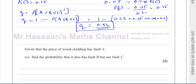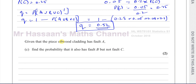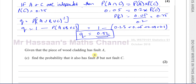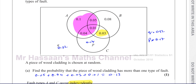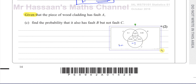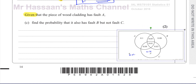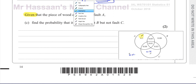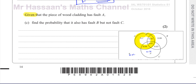Then it says: given that the piece of wood cladding has fault A, find the probability that it also has fault B but not fault C. Very important — 'given that' means we're only considering items in set A. That becomes our sample set now. We only look at whatever's in set A; nothing else counts.